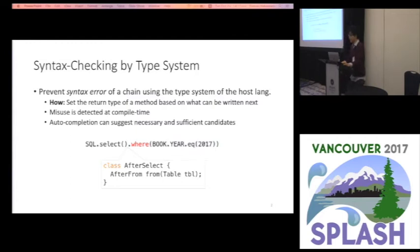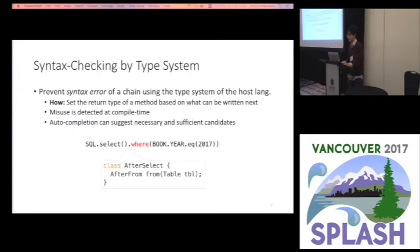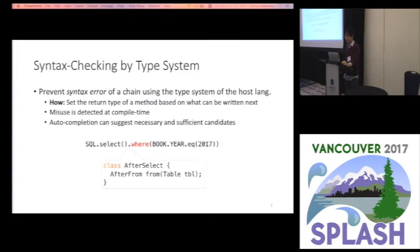When writing a sentence of a programming language, syntax checking is very important. There is a known technique to check syntax of a chain of an emulated sentence by using the type system of the host language. The idea of that technique is very simple: just set the return type of each method based on what can be written next.